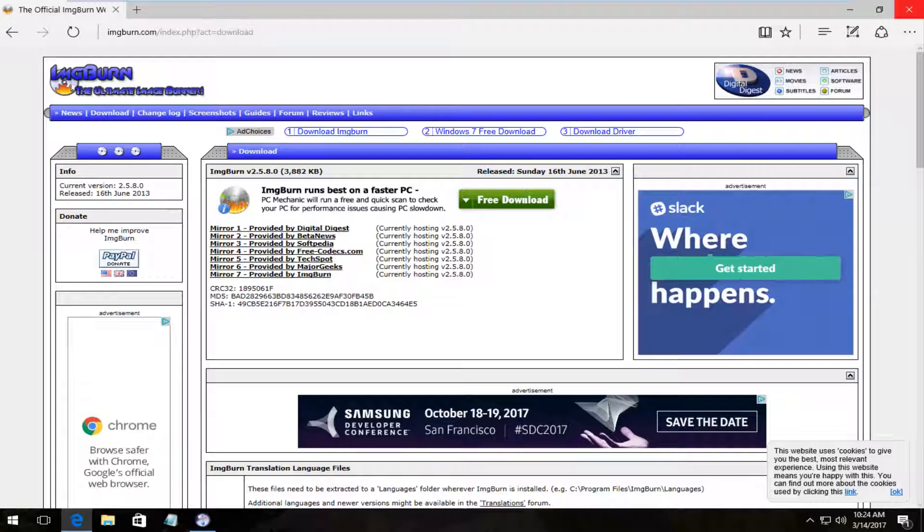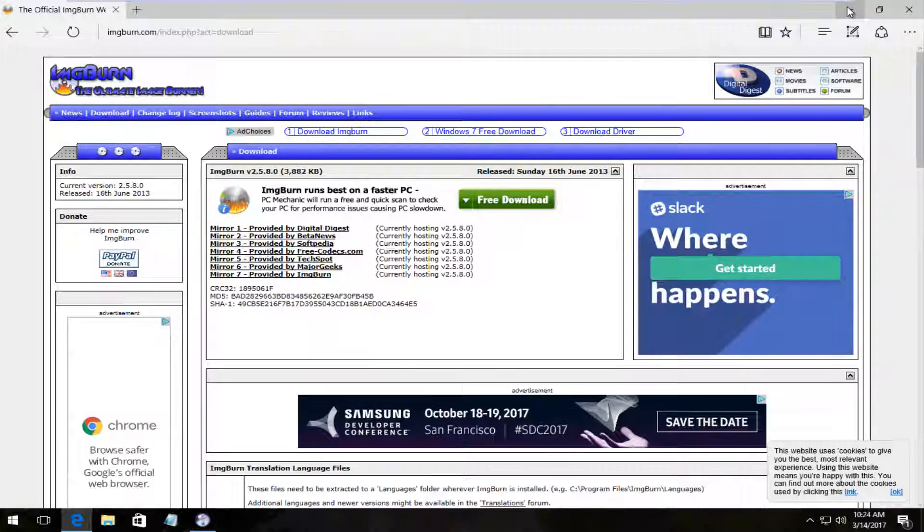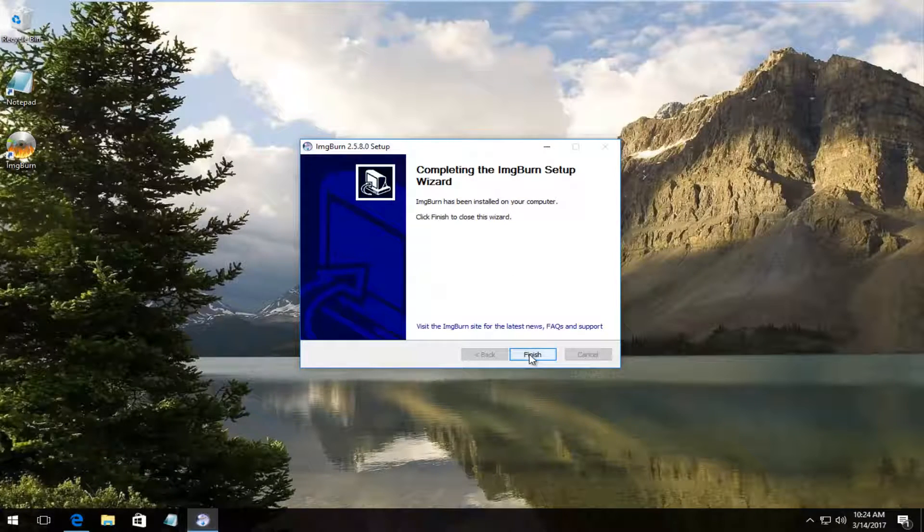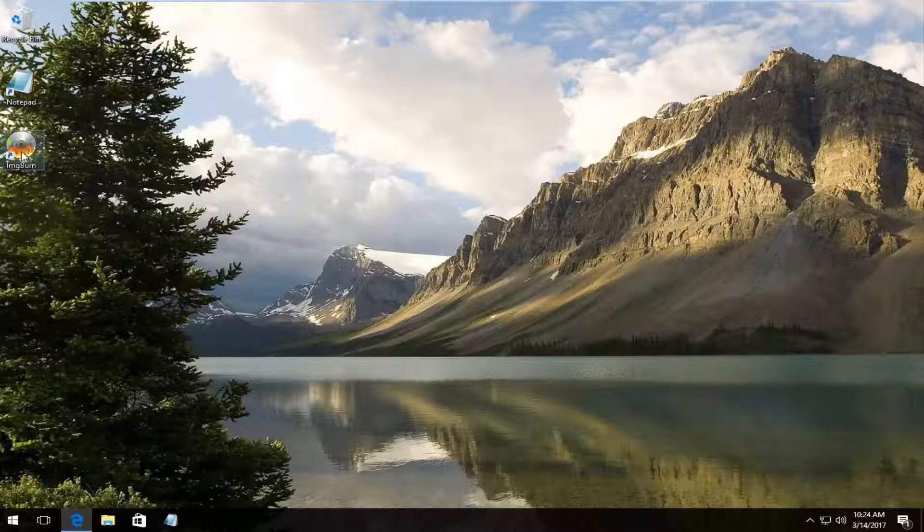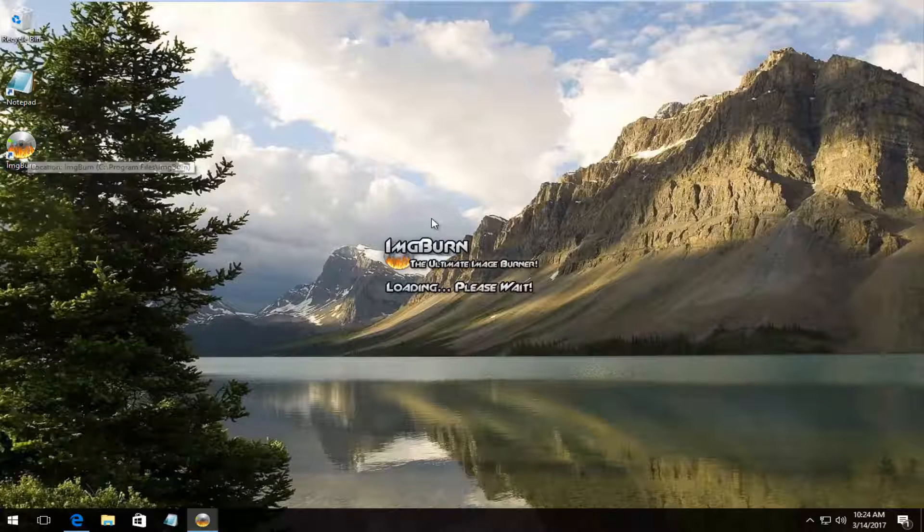So you can close out of here. Click on finish. And then if we open up ImgBurn.